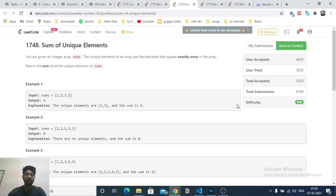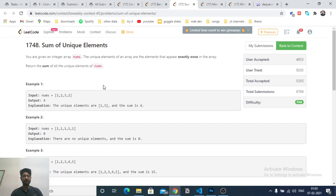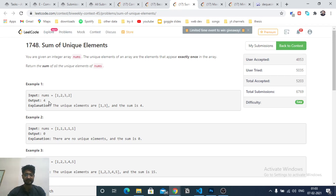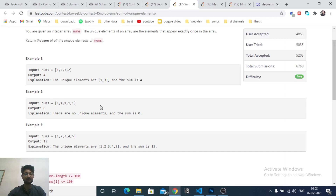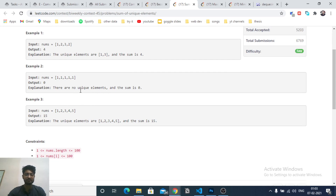The first problem is 'Sum of Unique Elements'. You are given an array and you have to find the sum of elements which are unique — meaning elements that appear exactly once. As you can see, if ones appear many times, the total sum is zero because no element is unique.